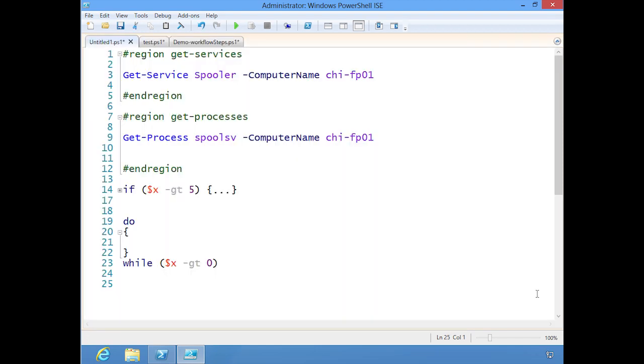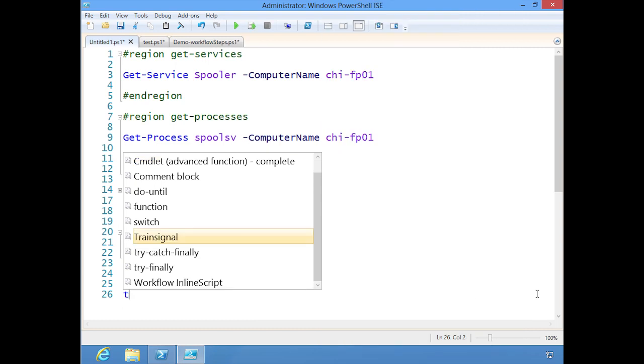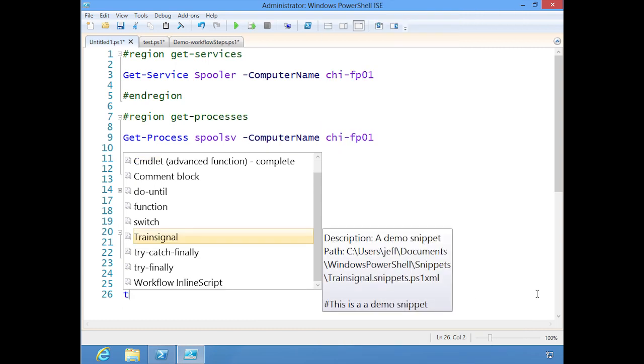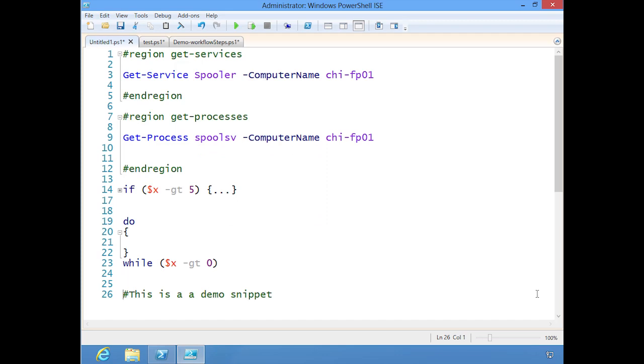Now, this will be available any time that I start the ISE. All I have to do is do Ctrl-J, start typing the name of my snippet. You can see the description there, hit enter and there it is. So that's going to be a big help.